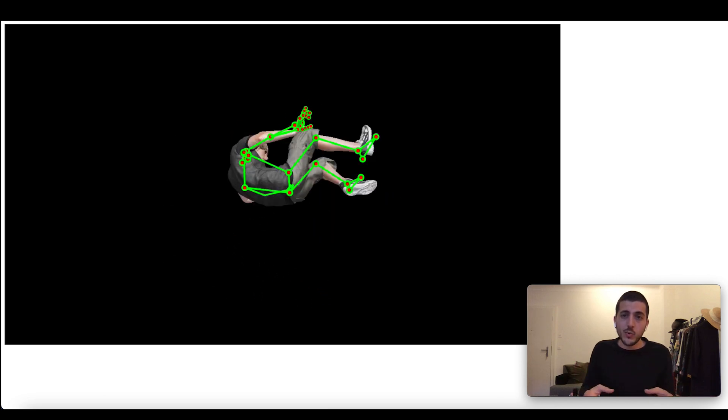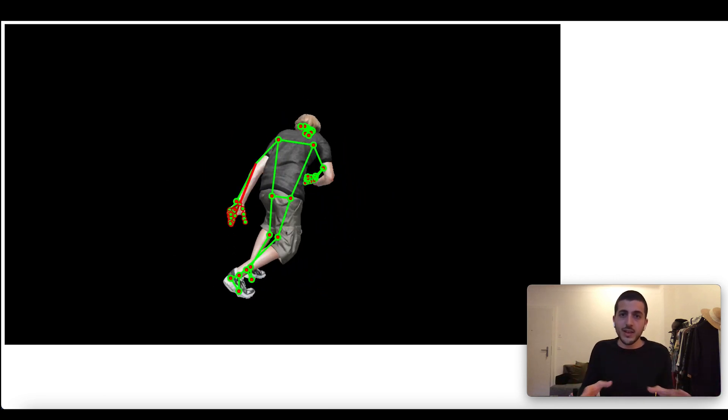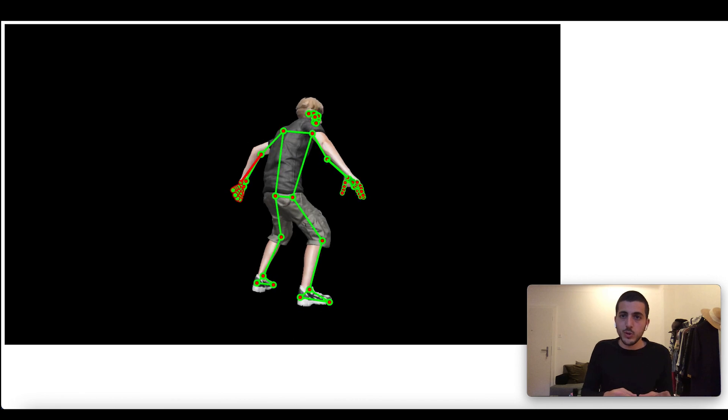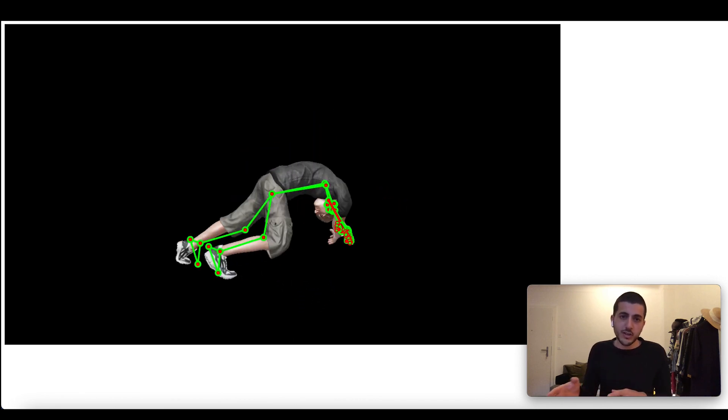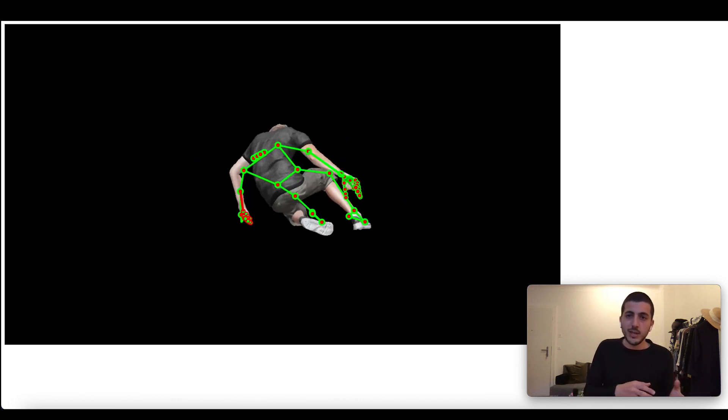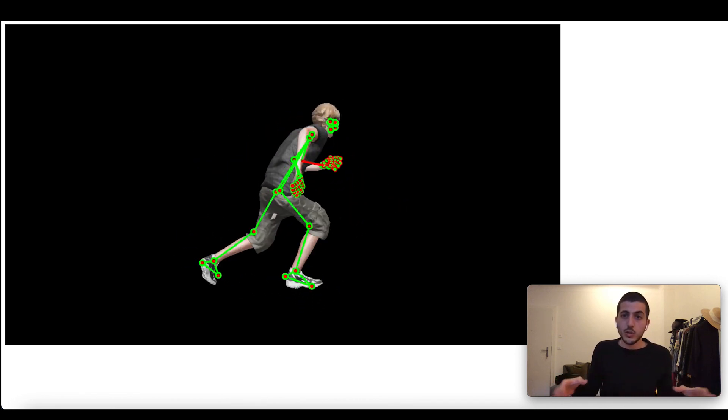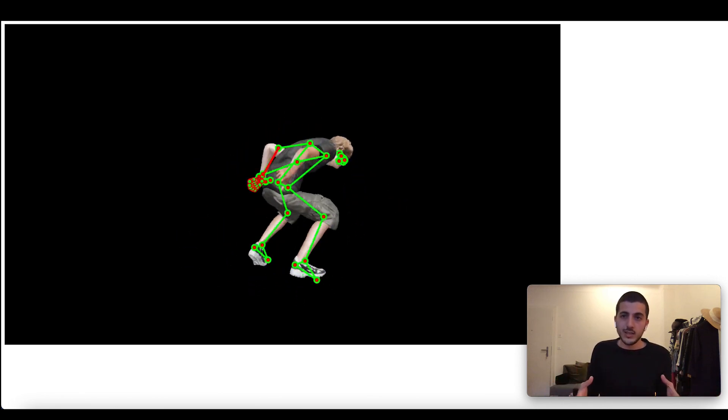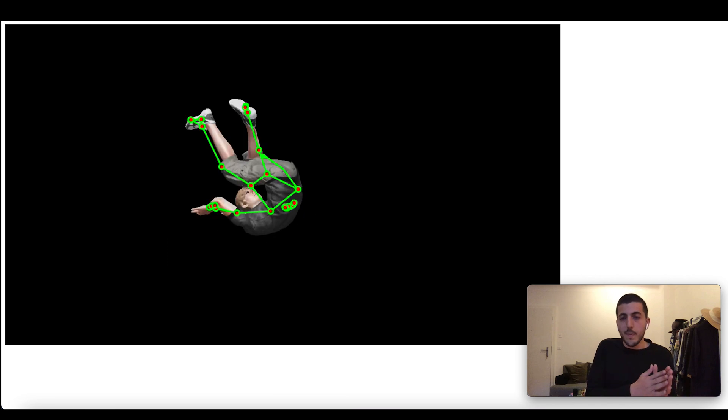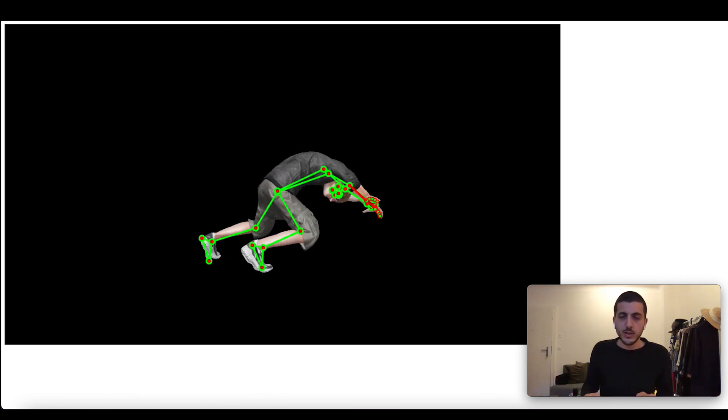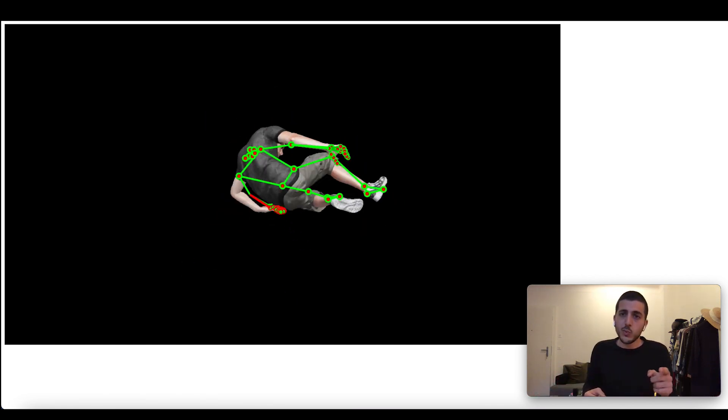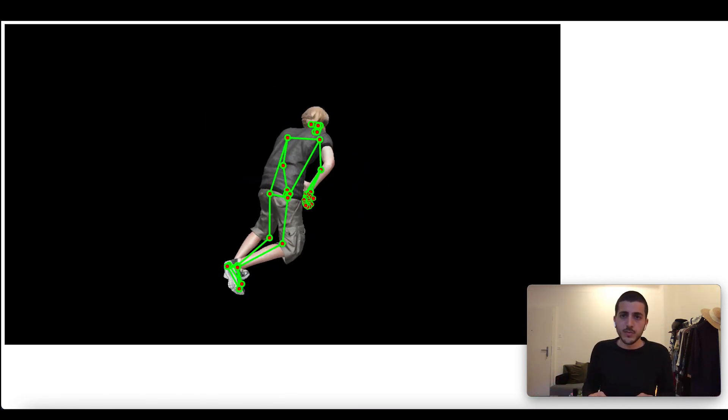And now we can also animate entire pose sequences. Now we can use this thing I built to load different characters in different animations so it can record data for many different types of movements. Then we'll train a model.